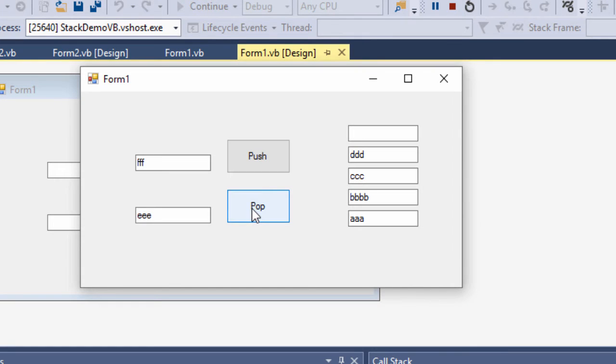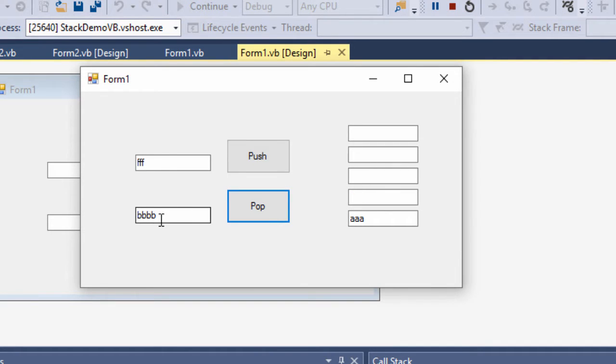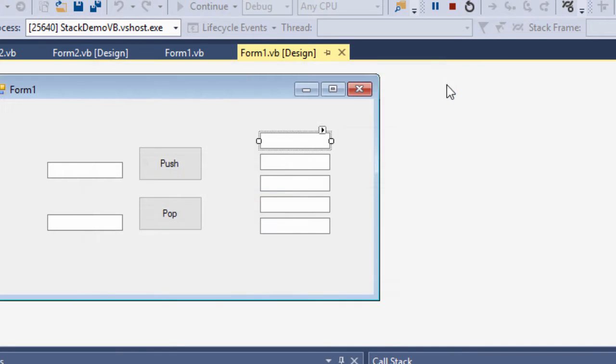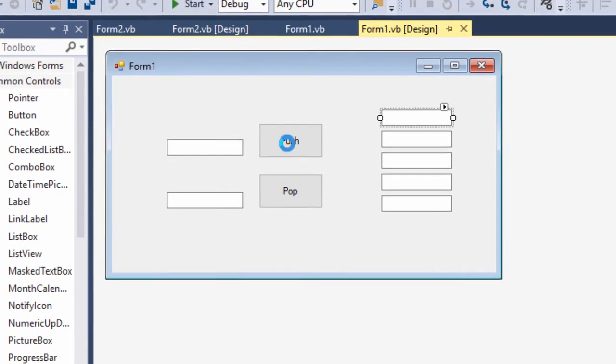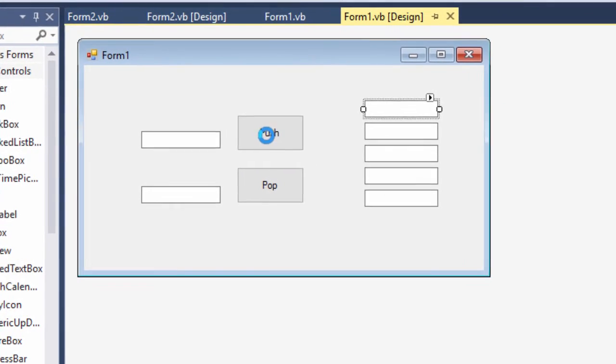Popping, I'm taking data from the top of the stack and copying it into this text box here. So how does it work? Let's have a quick look at the code then.